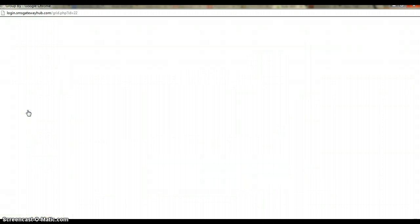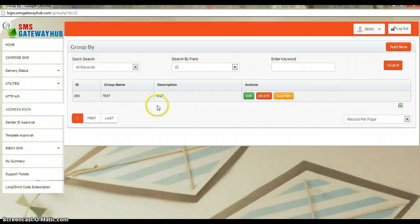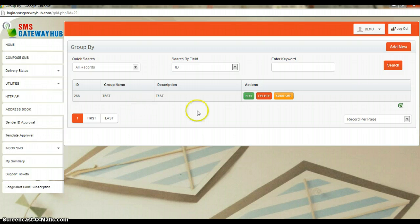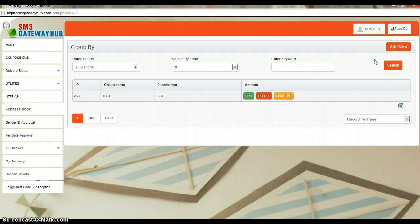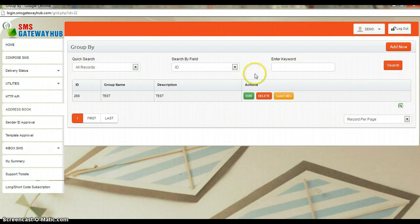Click on that and you can see this — you can create your own address book. This is a one-time activity. Once you finish the address book, you just need to add it one time and your whole customer list will be added to the bulk SMS facility.